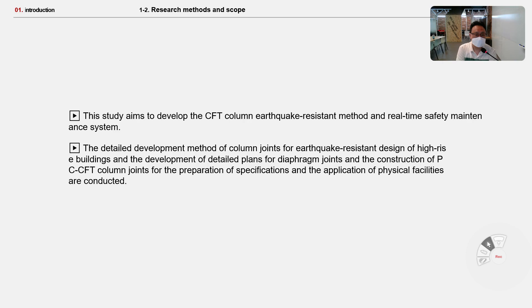The detailed development method of column joint for earthquake-resistant design of high-rise buildings, the development of the steel frame for diaphragm joint, and the construction of PCG arctic column joint are included. The preparation of specimens and the application to physical facilities are also conducted.